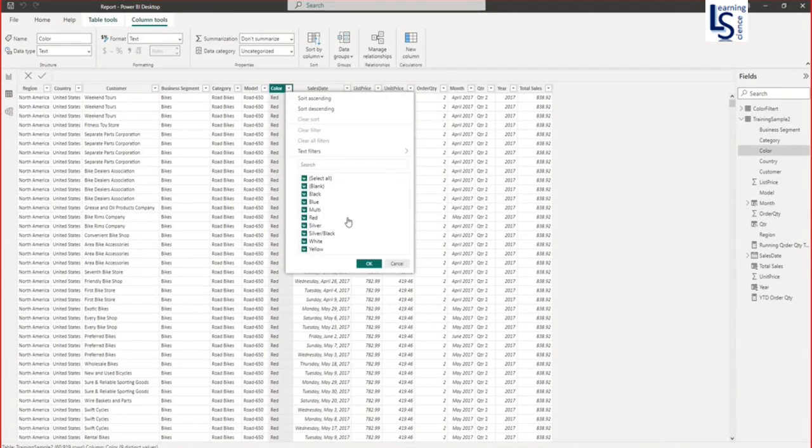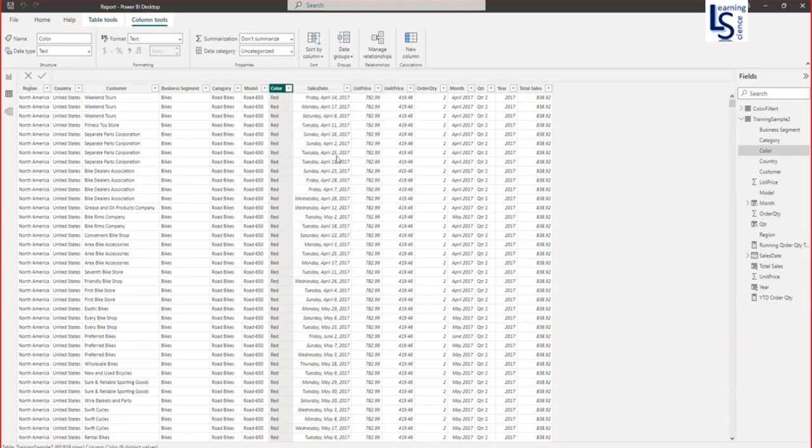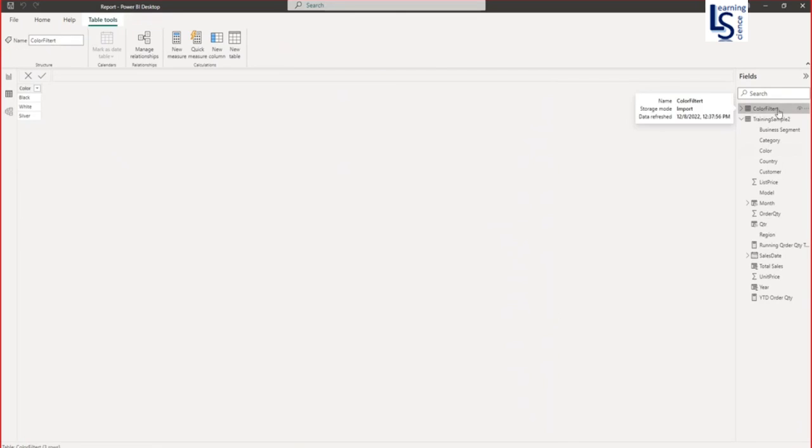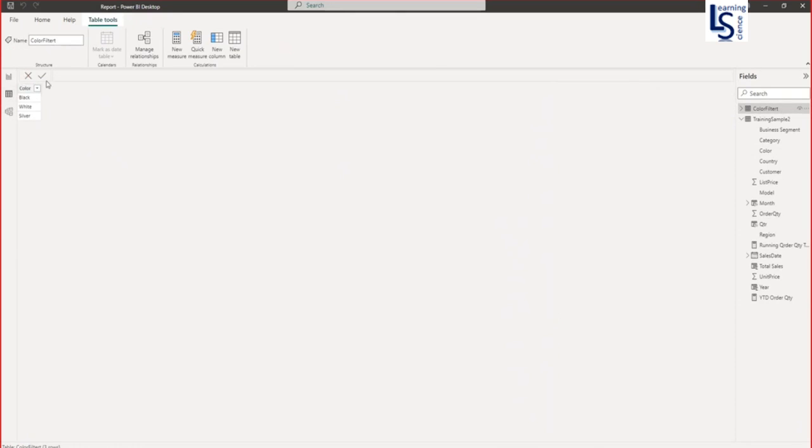I am interested in few colors that I will apply a dynamic filter in Power Query. Here I have one more table called color filter and I am interested only in these three colors. This I will apply in Power Query.